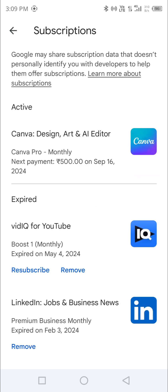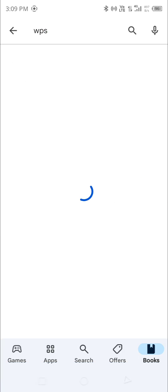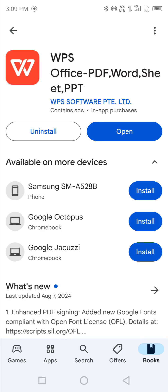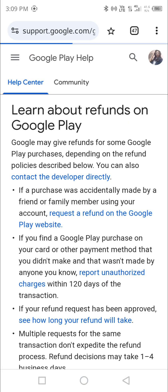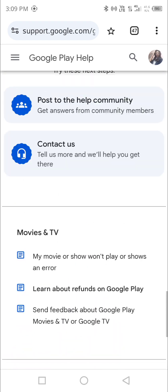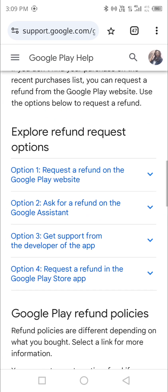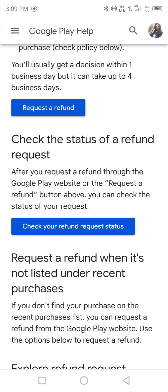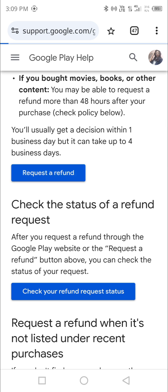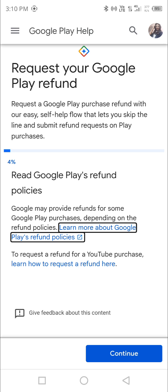There is an alternate way to do it. Go to the WPS app, then scroll down and you can see the Google Play refund policy — click on that. After clicking, scroll down again and you will see an option: 'Check your refund' or you can go for 'Request a Refund'. Click on that, and from there you need to confirm your Gmail ID.